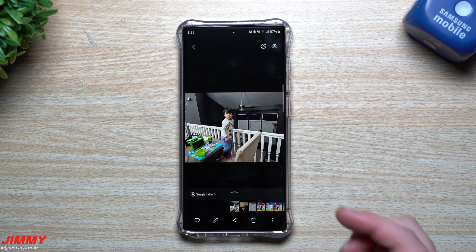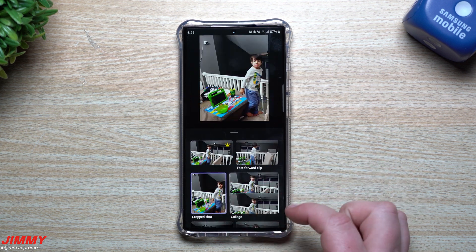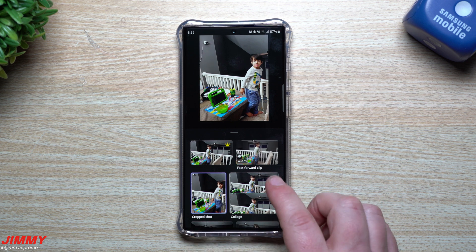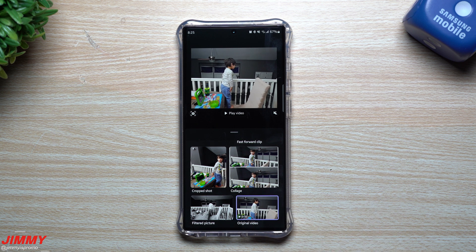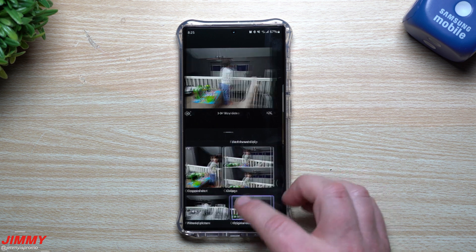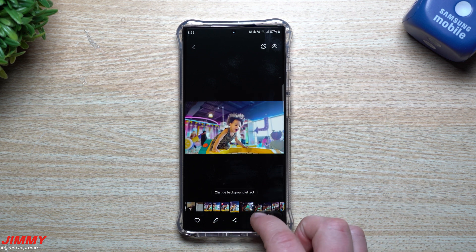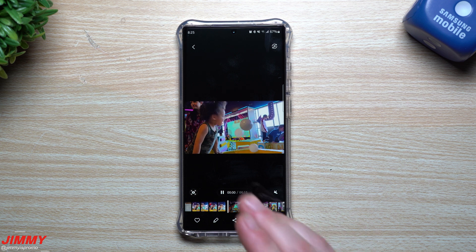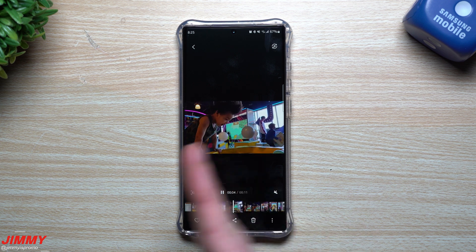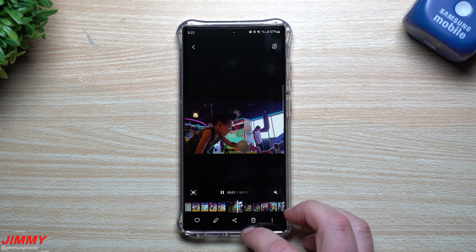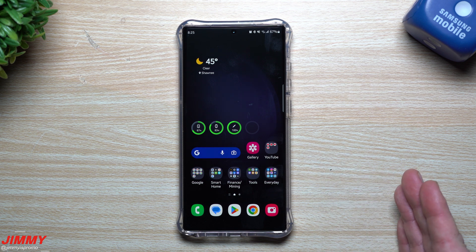This simple example didn't give me a ton to work with, but here's a cropped shot, a collage it created, a filtered picture, and the original. Single Take is really underrated and fun because you might get multiple great shots from hitting the shutter button just once. I really wish I'd used it in that situation because a boomerang effect from that would have been pretty fun.